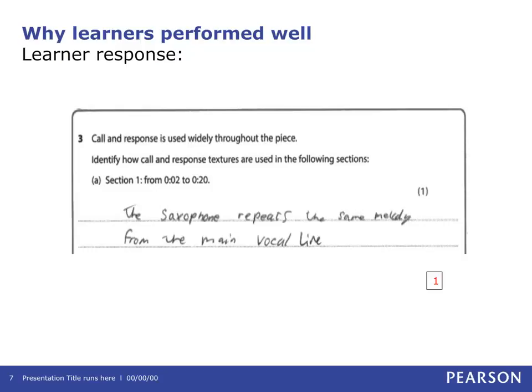Question 3a. This slide shows an exemplar response to the question relating to the call and response between the lead vocal and saxophone. This answer was awarded one full mark. Some learners identified the texture as opposed to the instruments playing, incorrectly identified the instrument, or alternatively used the term 'instrument'.